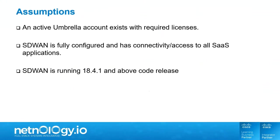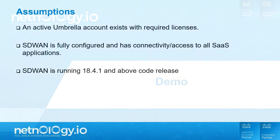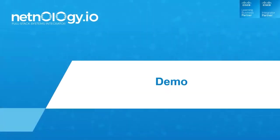For the assumptions, we need to make sure Cisco SD-WAN and Cisco Umbrella are working together nicely. We have to have an active Umbrella account, and we have to have all the required licenses. We also need to make sure Cisco SD-WAN is fully configured and connected to all the SaaS applications. As we mentioned before, Cisco SD-WAN is running 18.4.1 and above code release at minimum. Having said that, we are now going to move on to the live demo portion.